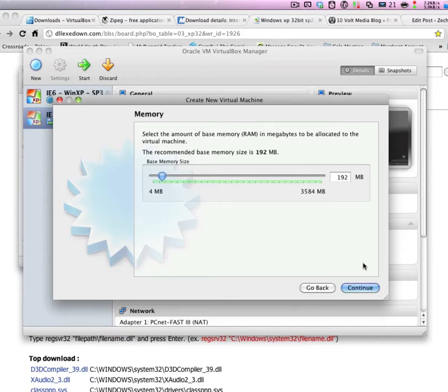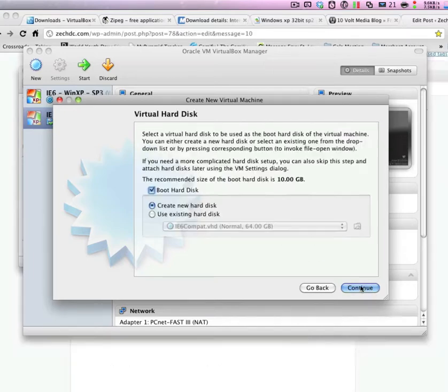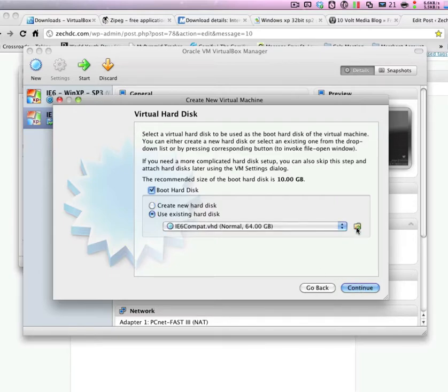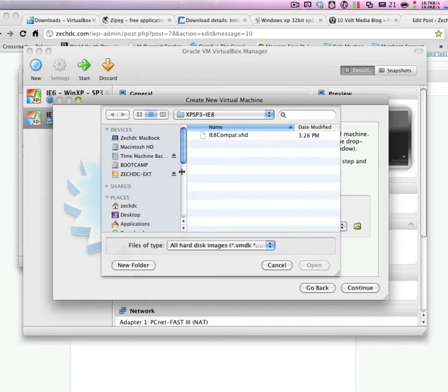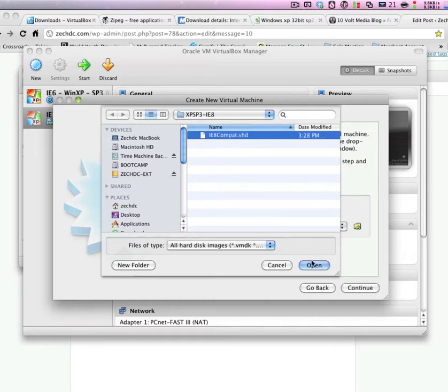And we're just going to go ahead and use the default memory. And we want to use an existing hard drive. And click on the Browse button. Go ahead and locate where you extracted the VHD file. And then we'll open that up.